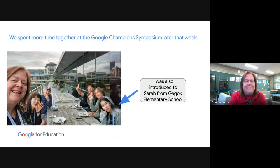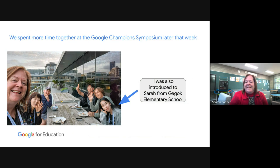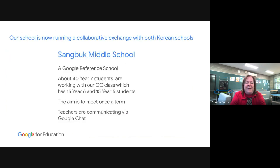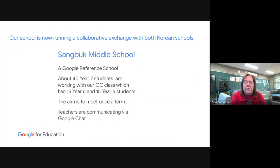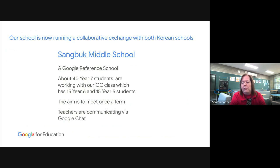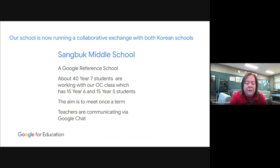We spent more time together at the Google Champions Symposium later that week in December last year. I was also introduced to Sarah from Gagok Elementary School, so we now have a collaborative exchange running with both Korean schools. With Sangbrook Middle School — also a Google Reference School — they've got about 40 Year 7 students working with our OC class, which is a selective class of 30 students (15 Year 6, 15 Year 5). The original aim was to meet once a term using Google Meet, with conversations in between via Google Chat with the teachers.